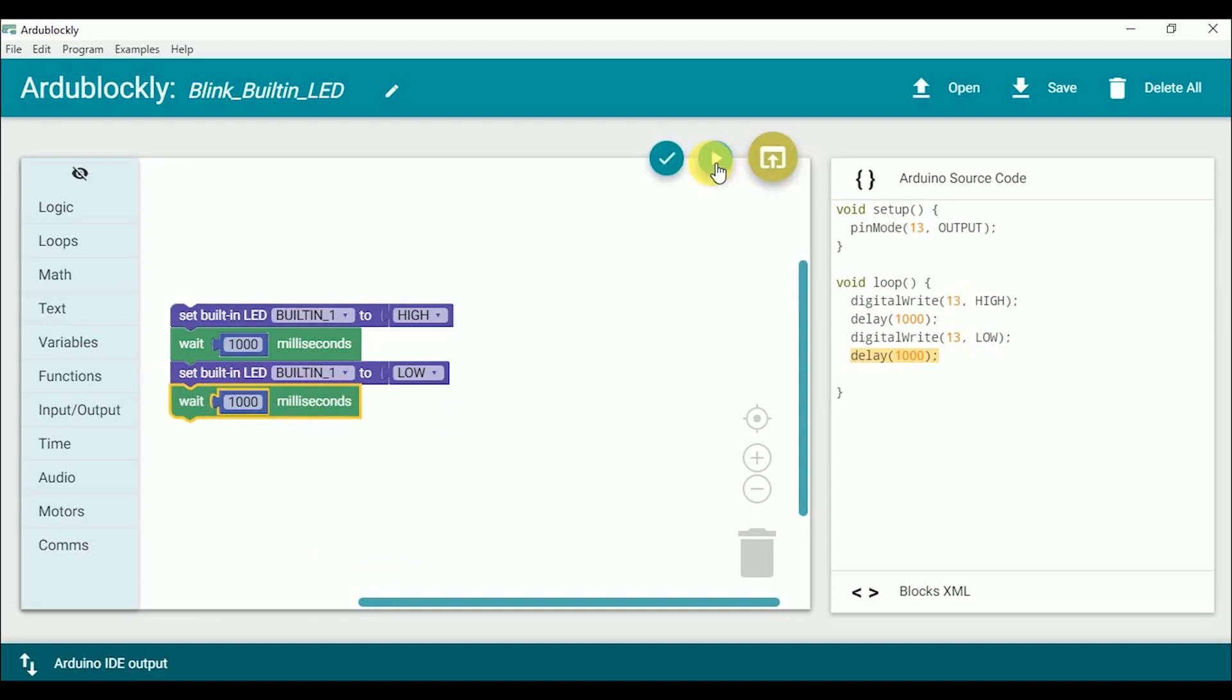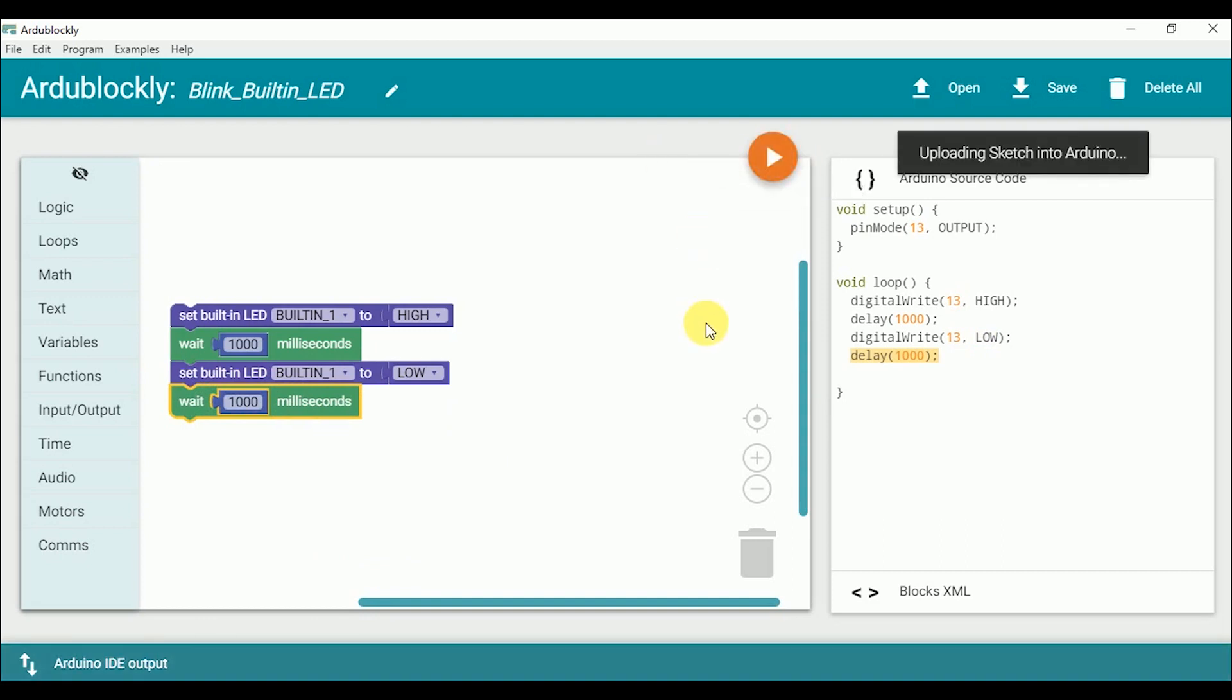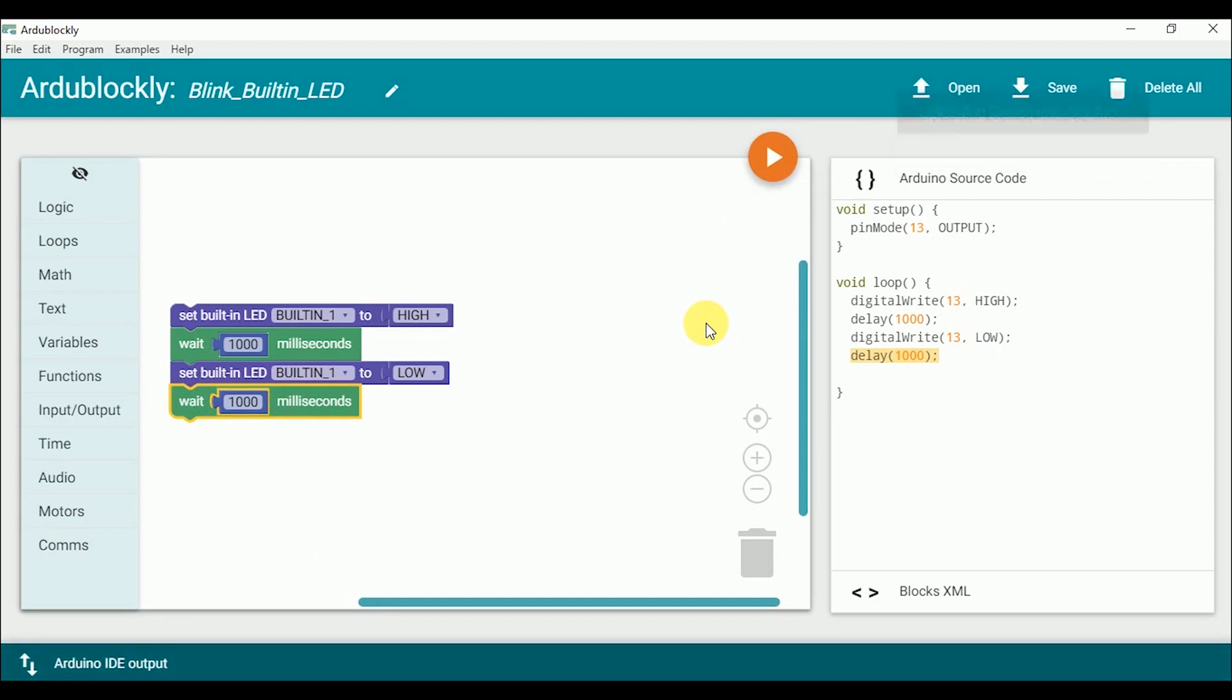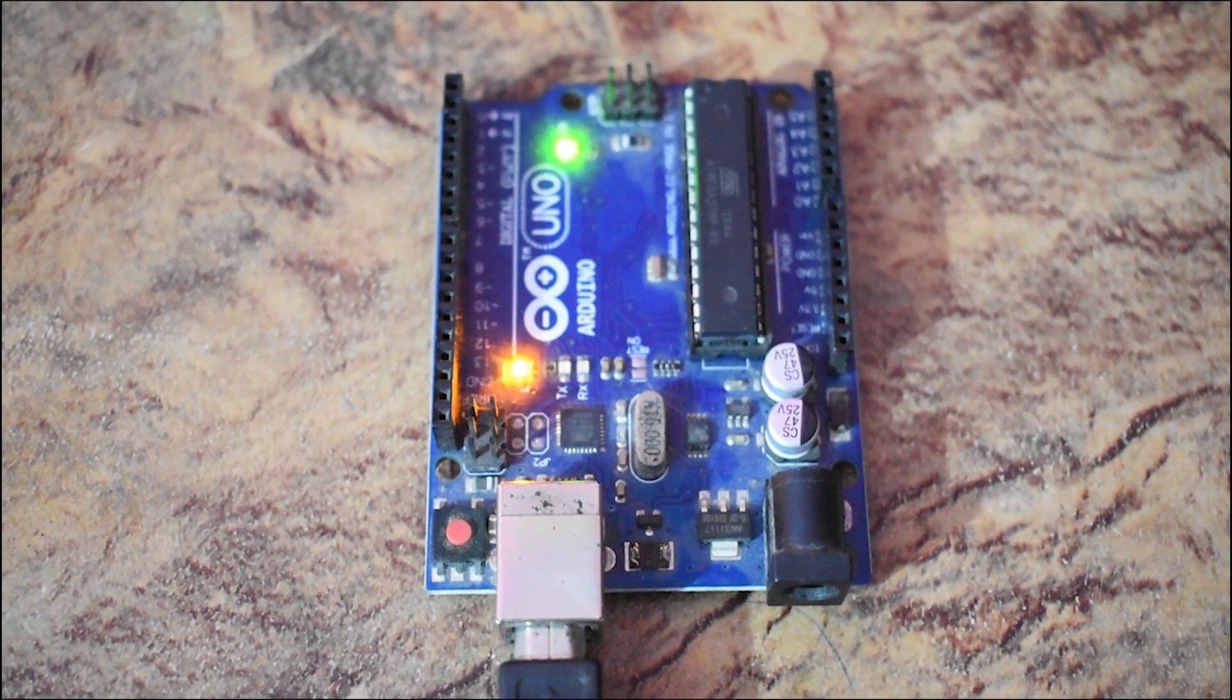So now if you look at the right side the source code is already generated. Isn't it quite amazing? Now click on the play button and code would be uploaded on the Arduino board. It will take some time so don't panic. And here it is our LED is blinking.